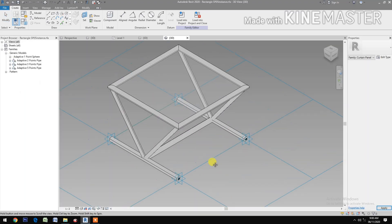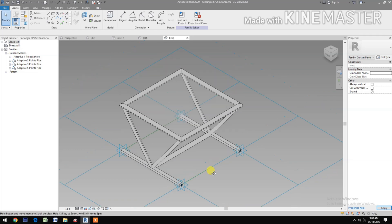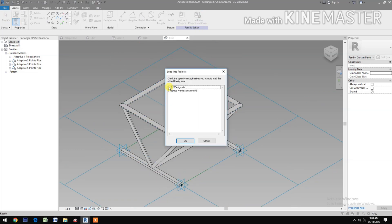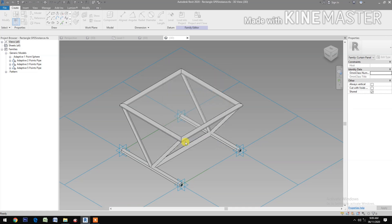This is the second space frame pattern. Load it into the project — load into the Space Frame Structure.